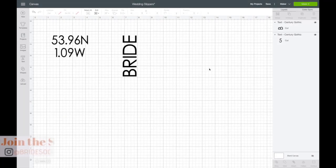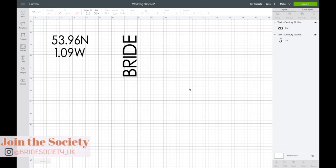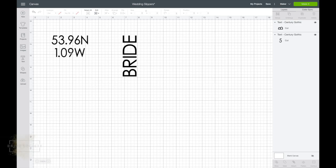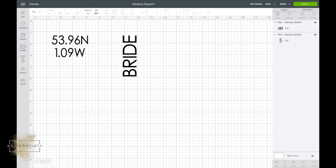Once you've opened the Cricut design space and started a new project, it's gonna bring up the canvas. You can see I've already made my slipper design here, but I'm going to show you how I did this. I'm gonna put this design on my left slipper and this one on my right slipper. These are the coordinates, like where you fell in love or your wedding venue, something like that. Obviously you can change this text depending on who you're making them for.